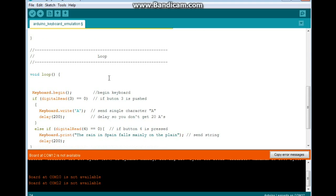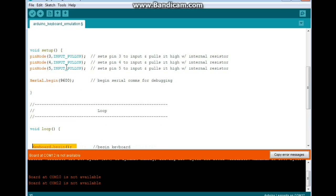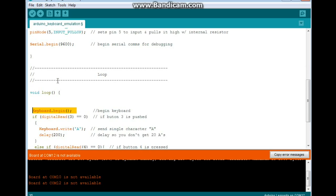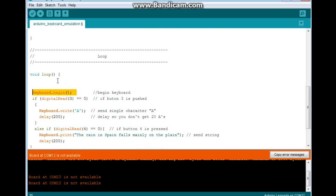All right, here's the main loop of our program. The first line is keyboard.begin. That starts the keyboard. Now usually we use these begin things up here in the setup, but with this, you kind of want to keep it in the loop of the program so that you can turn the keyboard emulation on and off as you need it.